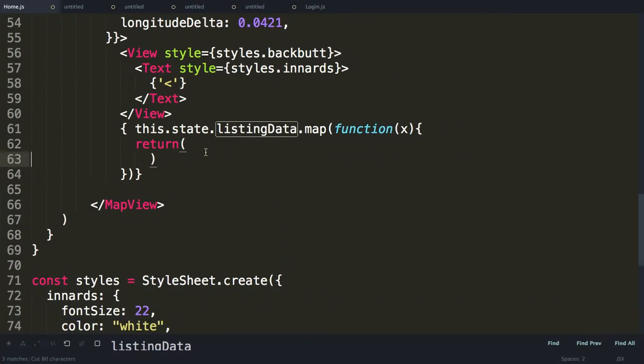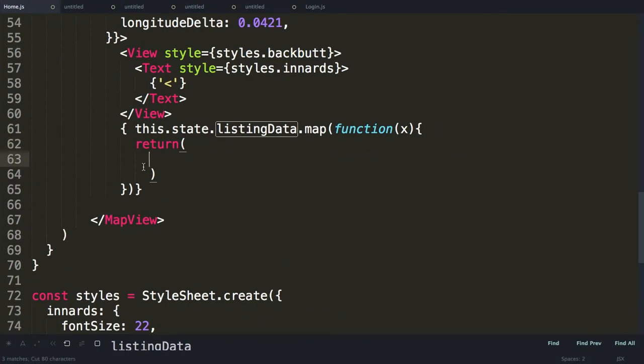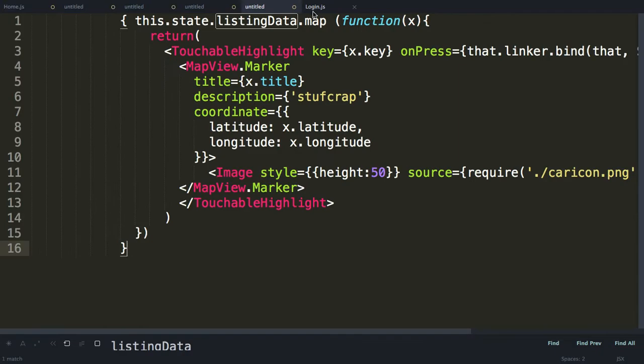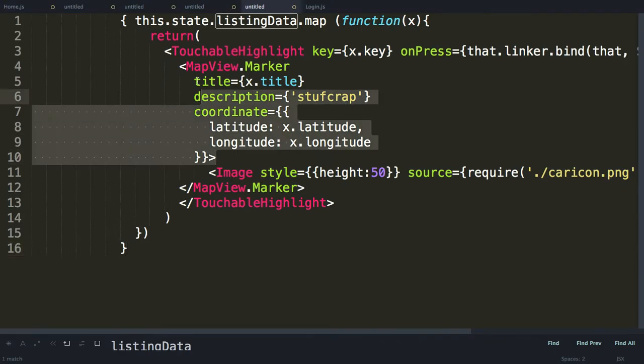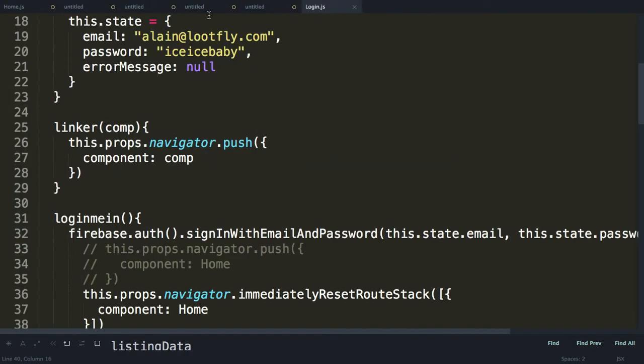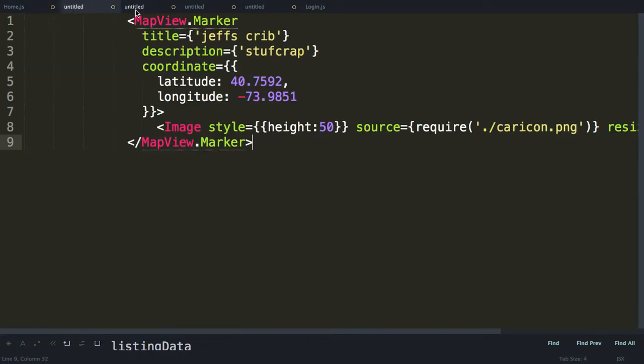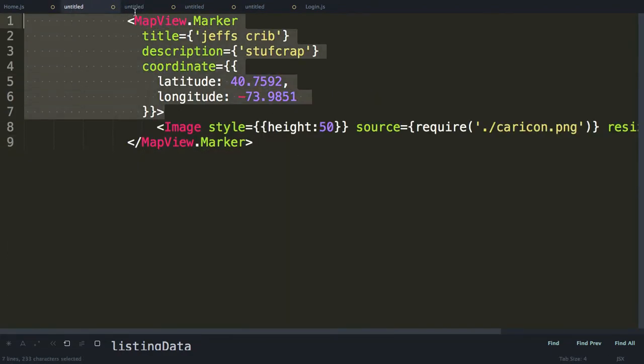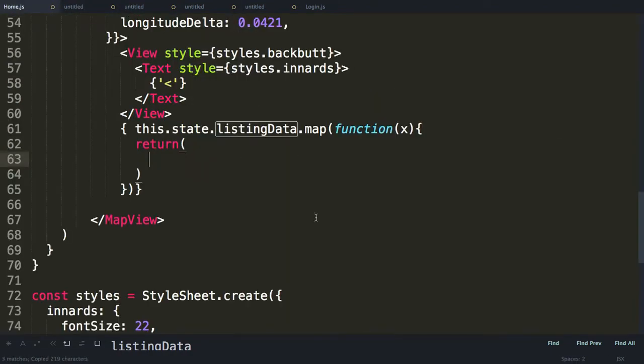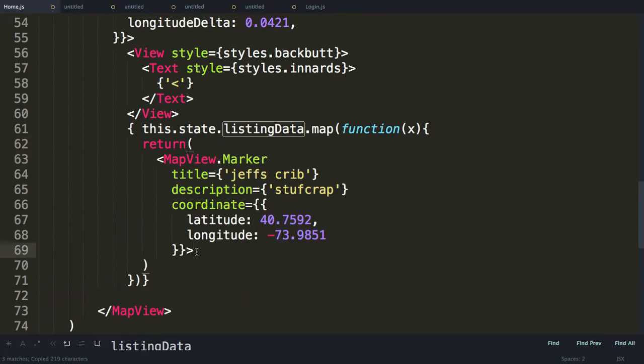Now what I want to do is I want to go ahead and make each individual thing a marker. Each thing is a marker. So I save this guy. This is MapView marker. So I know MapView marker can be written like this. And it's like a latitude. Longitude.